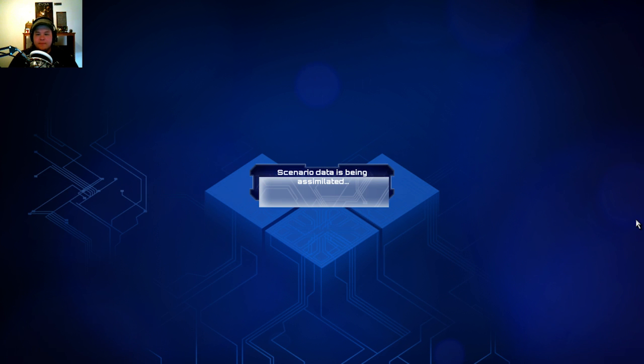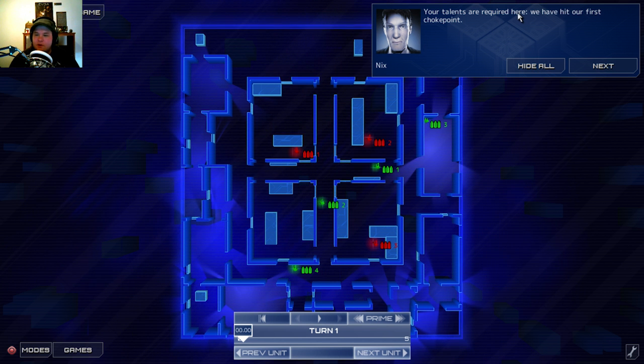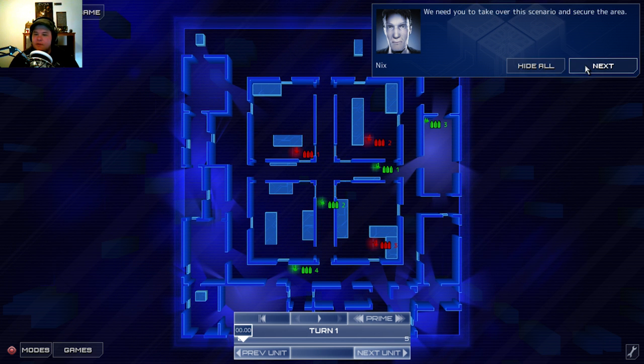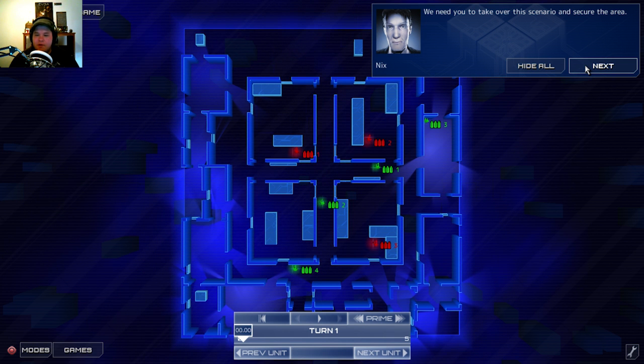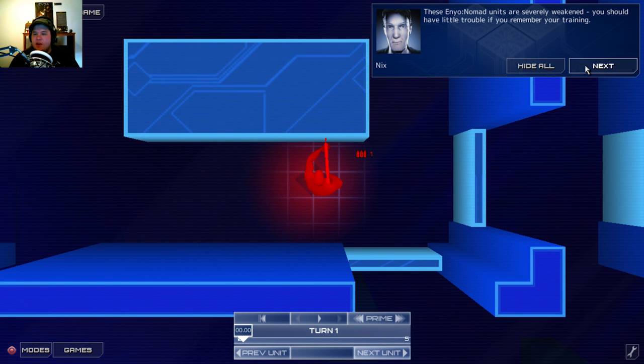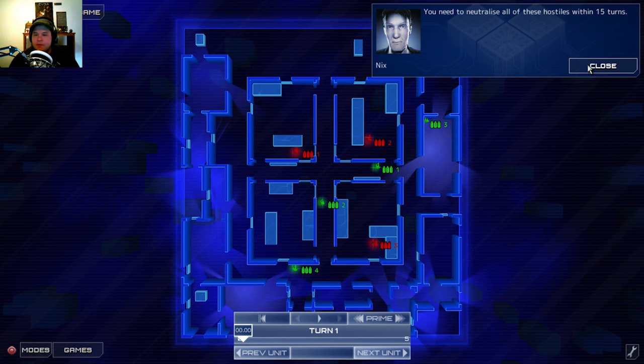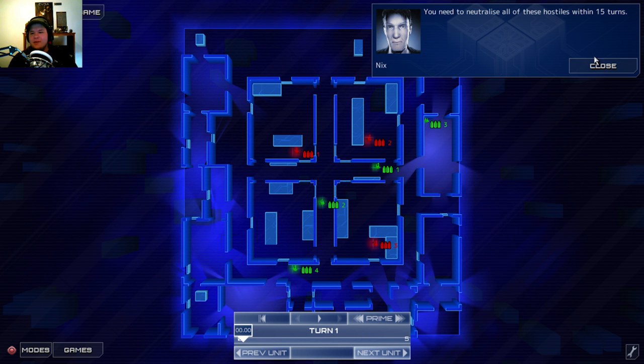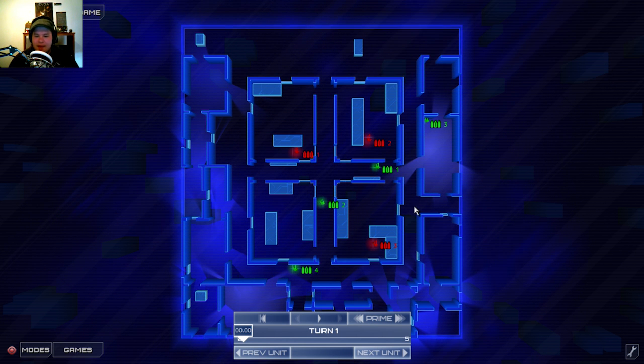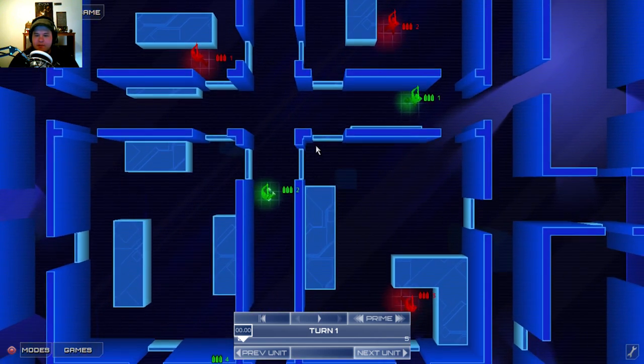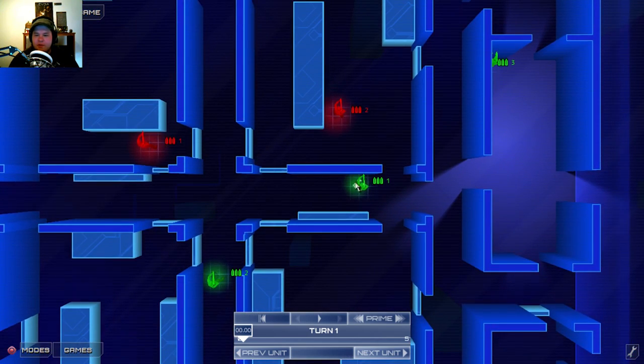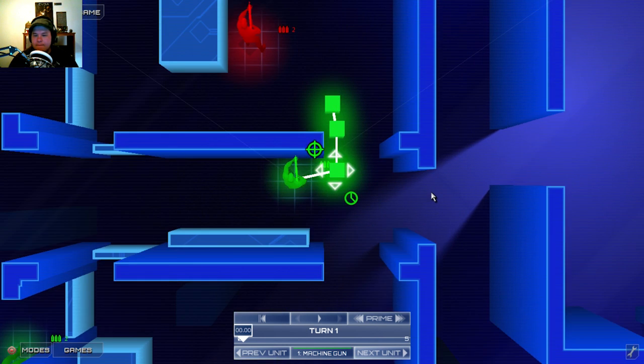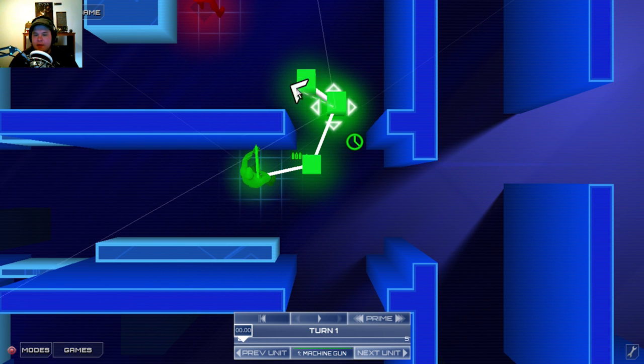Alright. I have been assimilated. Your talents are required here. We have hit our first choke points. We need to take over this scenario and secure the area. These Enyo Nomad units are severely weakened. You should have little trouble if you remember your training. You need to neutralize all of the hostiles. Let's see. I will start this unit. And what I want to do... Scoot all that out.